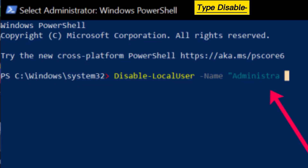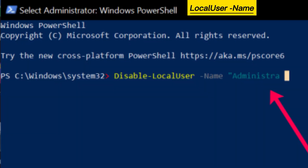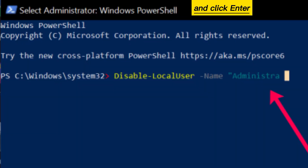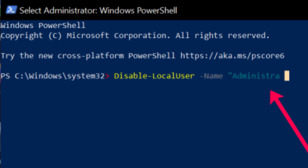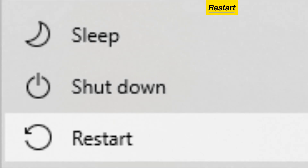Type 'Disable local username Administrator' and click Enter. Restart your computer to enable the changes.